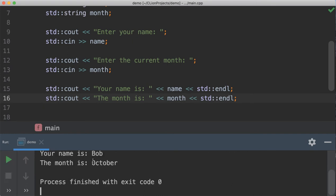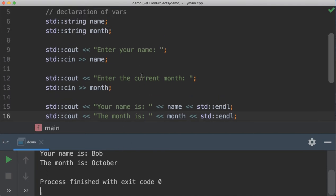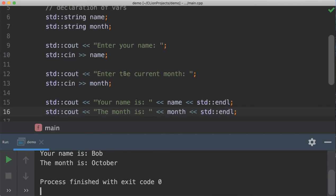So, the name is Bob, the month is October, which isn't too bad, except for the, there's a problem with the way this works.